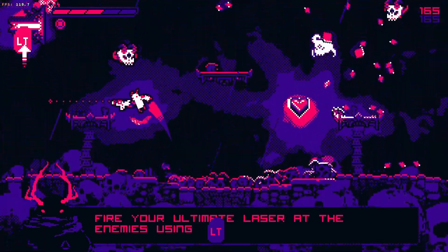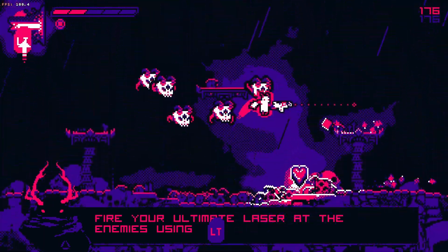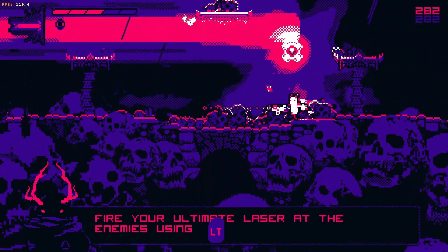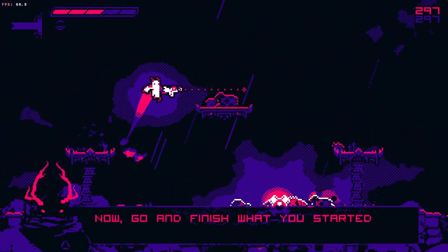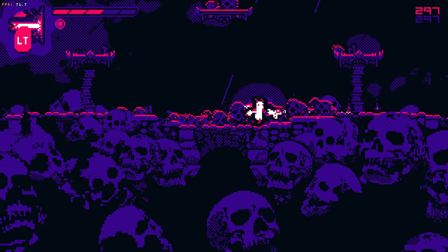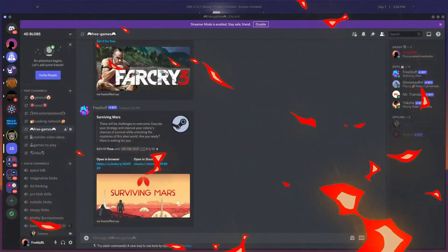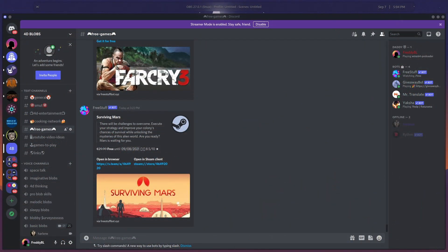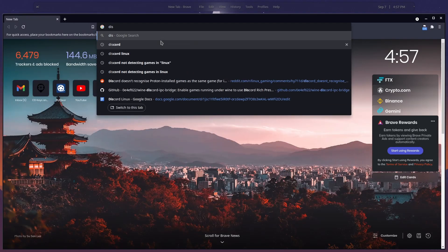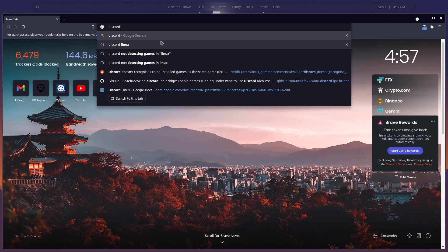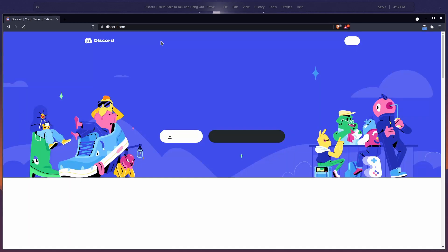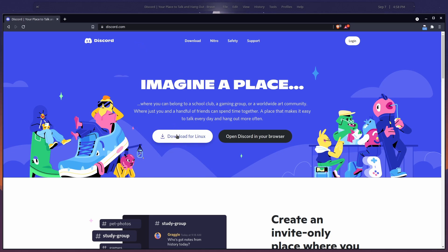I set out to find a fix, and what I found — thanks to the folks in the official Discord for Linux, special shout out to Ethan by the way — is that you have to verify if you have the snap or Flatpak version of Discord installed. If you do, uninstall them and head to the official Discord website to download and install Discord. Run it, then try to run a game, and I guarantee the problem will be fixed.